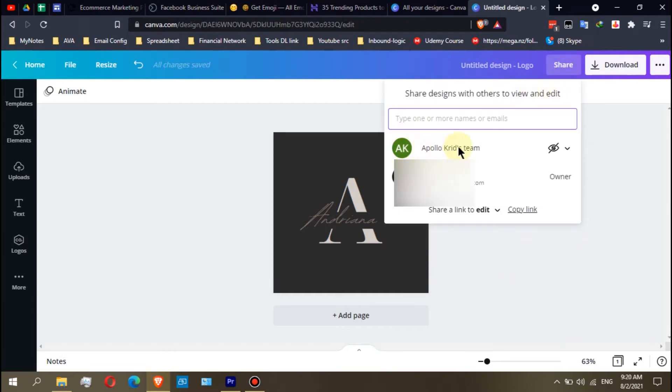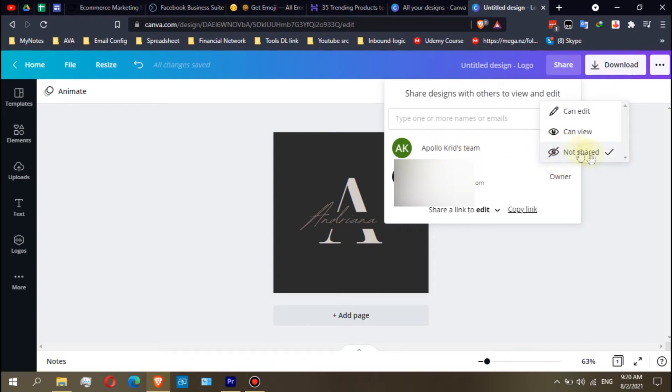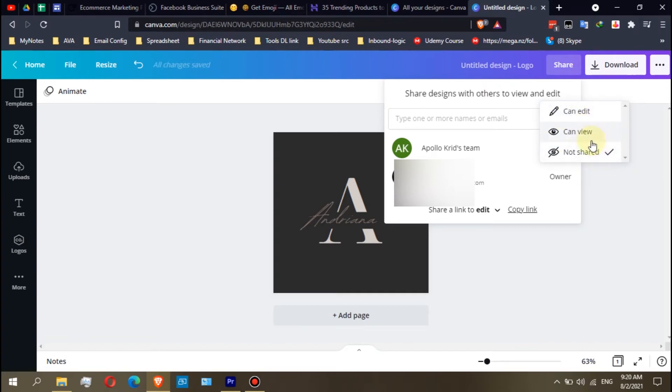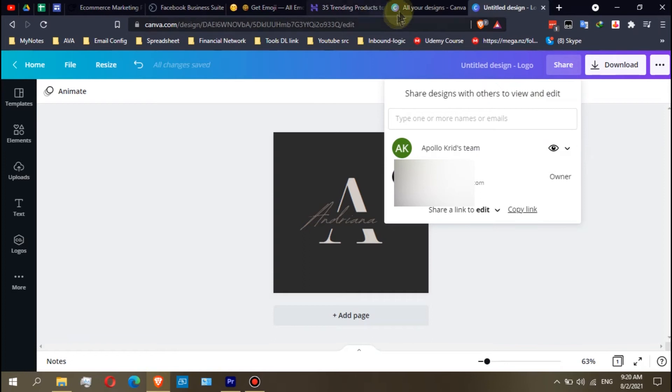your team is here, Apollo Creed's team. You can see here there is an icon. If you click that one, my design is currently set to not shared. If your design is set to can view or can edit, other members can view it or edit it. For example, if I choose this one, can view.